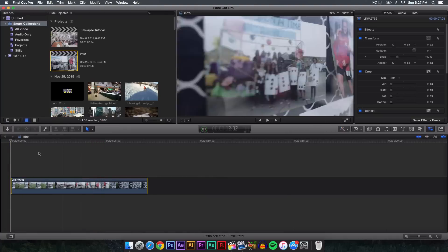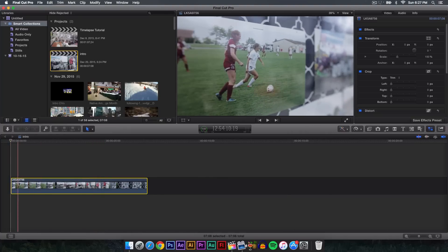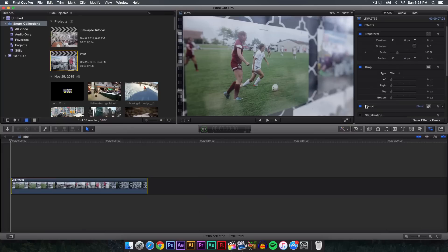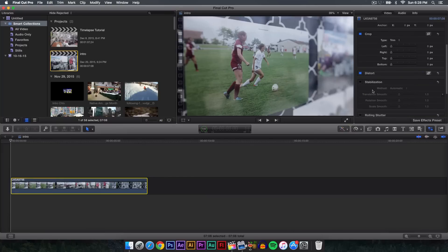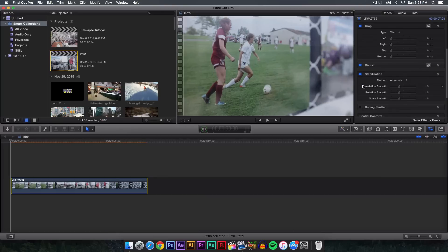What we can do is make sure we start from the beginning, select your clip, and then go over to the inspector here. Select the inspector button and then go down until you find stabilization. Click this button right here and it should turn blue.